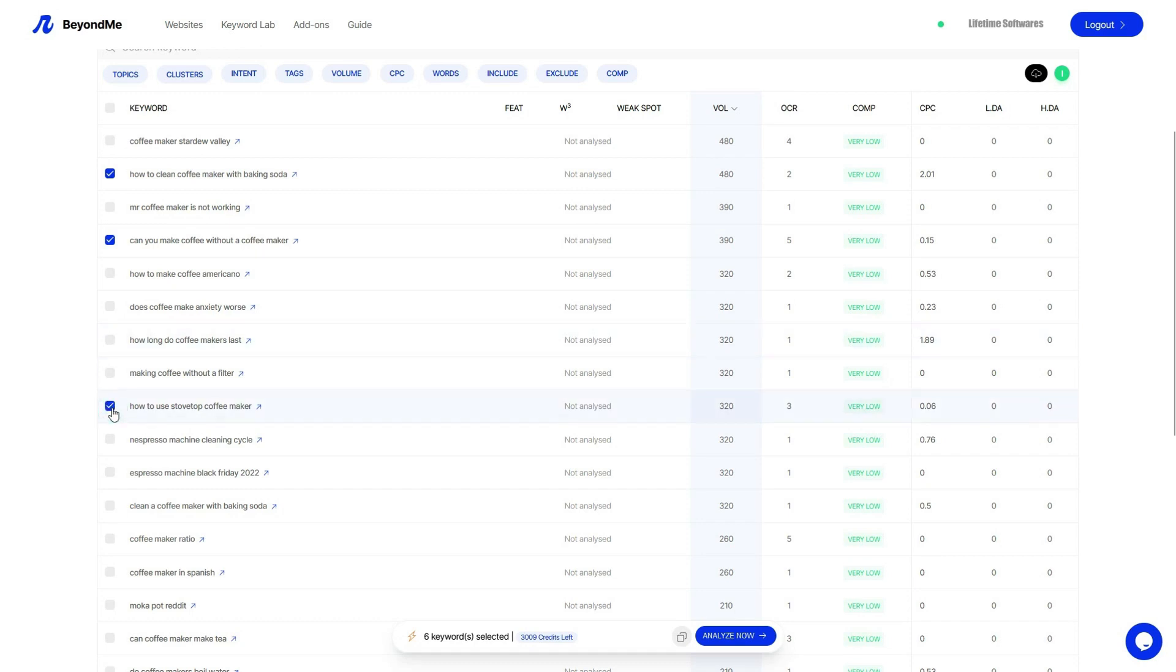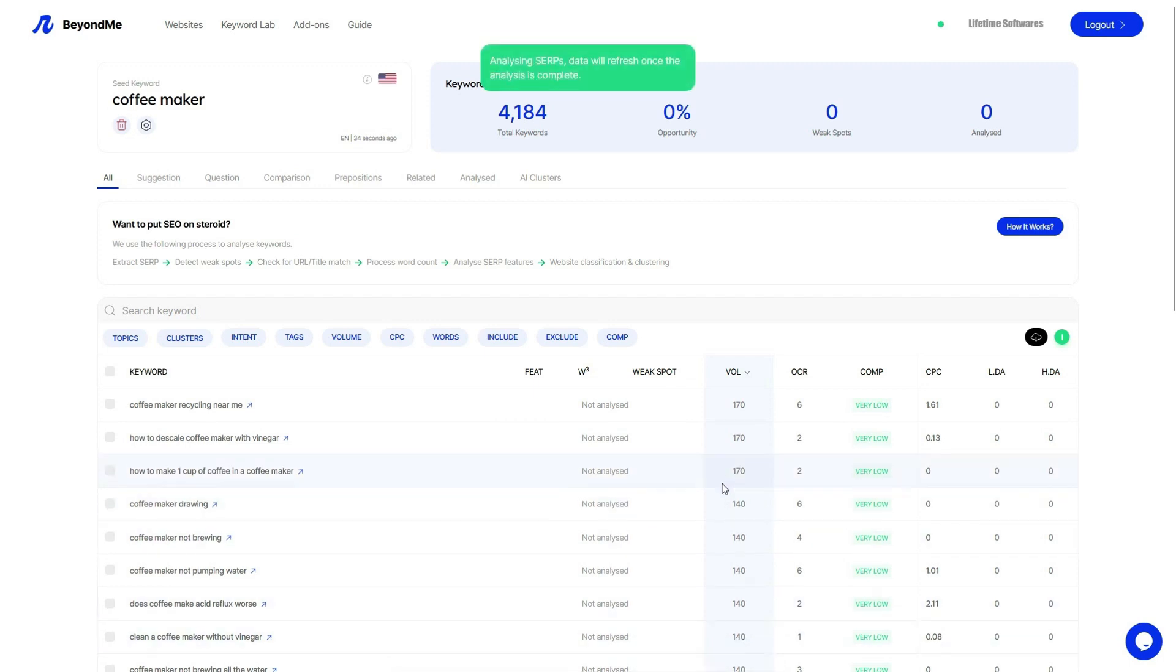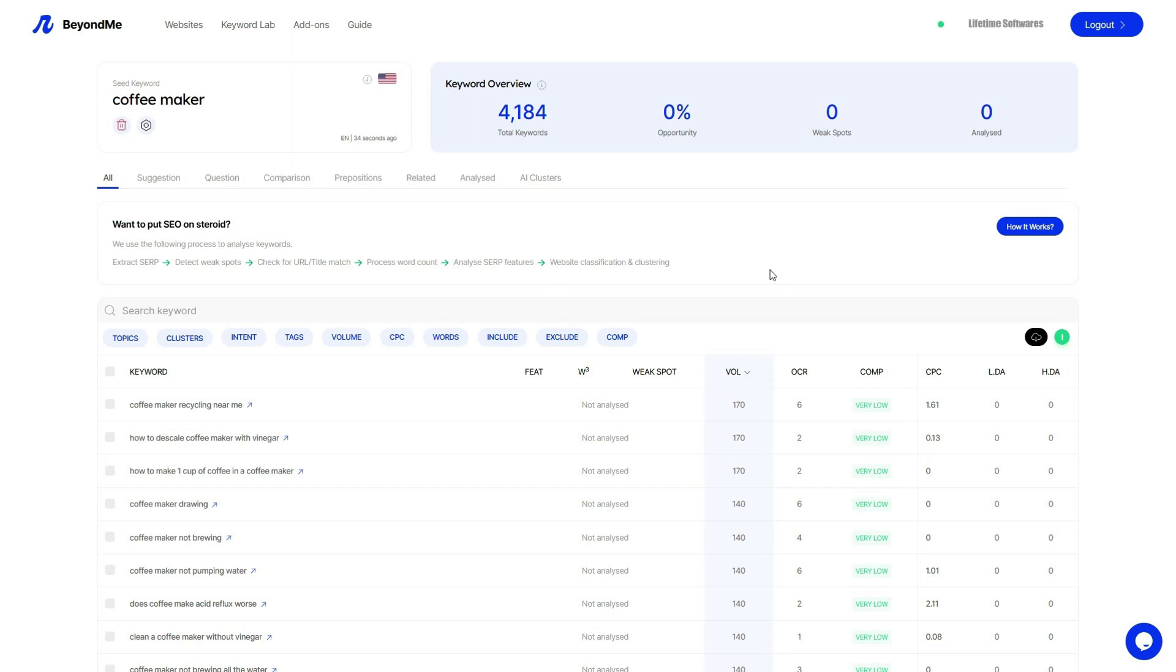Now that we have selected a few keywords, let's analyze them and see what Beyond Me reveals. Please note that the analysis process may take some time depending on the number of keywords you've chosen. Great, it looks like the analysis is complete.